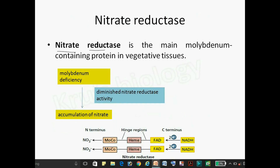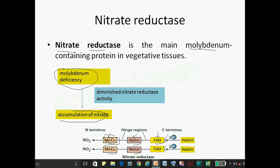Nitrate reductase is actually a dimer, and in the dimer there are three subunits: first is FAD, then heme, and third is the molybdenum complex. This enzyme is the main molybdenum-containing protein in vegetative tissues. If there is a deficiency of molybdenum, there is accumulation of nitrate, so the molybdenum complex is most important in the nitrate reductase enzyme.